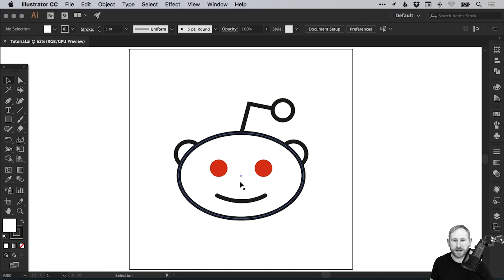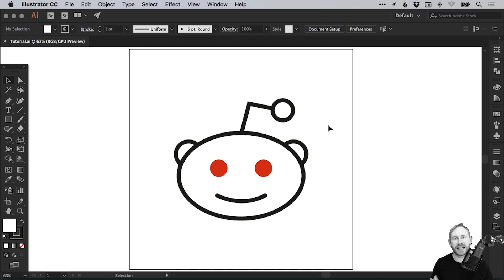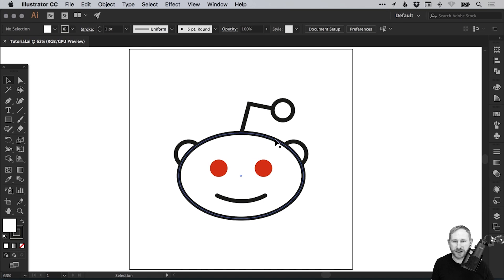I've got the logo here. If you haven't done this tutorial I definitely recommend it and I will link it down below in the description. This is where we left off at the end of the last tutorial.